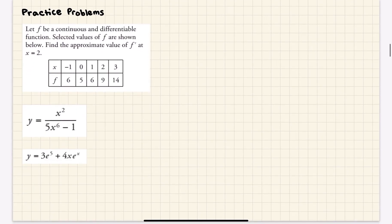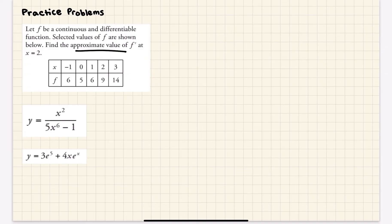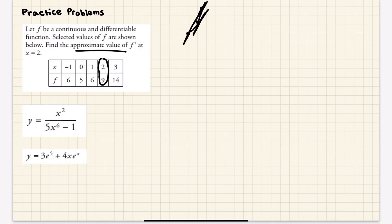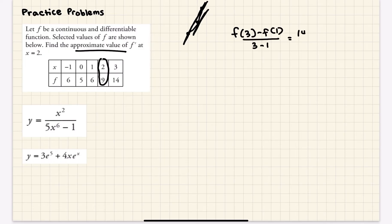Moving on to the practice prompts. This first one is an example of numerical differentiation — you're given a table and have to approximate the derivative. We need to find the approximate value of f'(2). You want the secant line because the tangent line is the exact value and the secant line is the approximate. Using the surrounding points x = 1 and x = 3, the slope is f(3) minus f(1) over 3 minus 1, which is 14 minus 6 over 2 = 8/2 = 4. So the approximate derivative is 4.